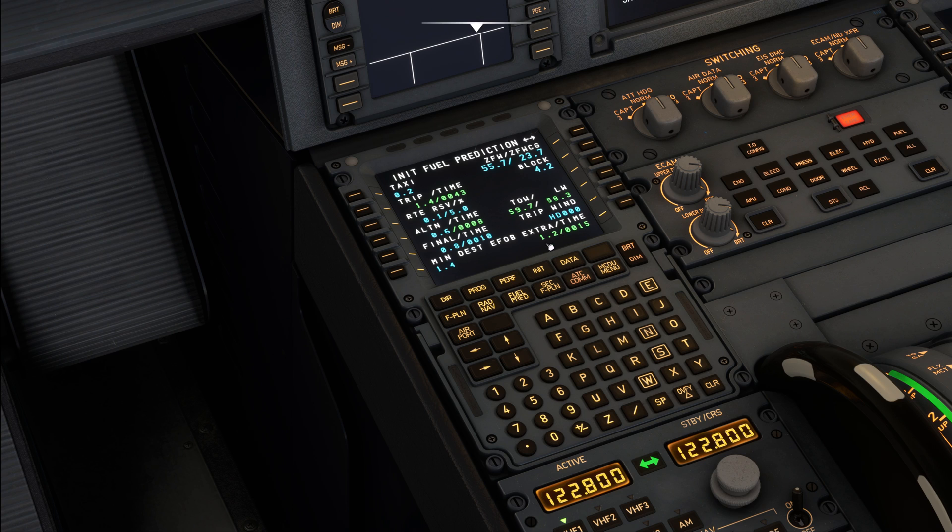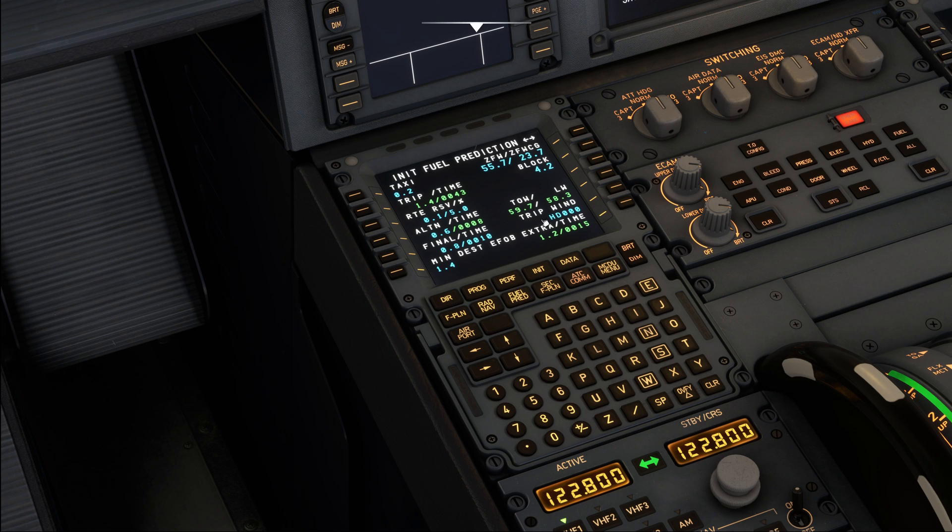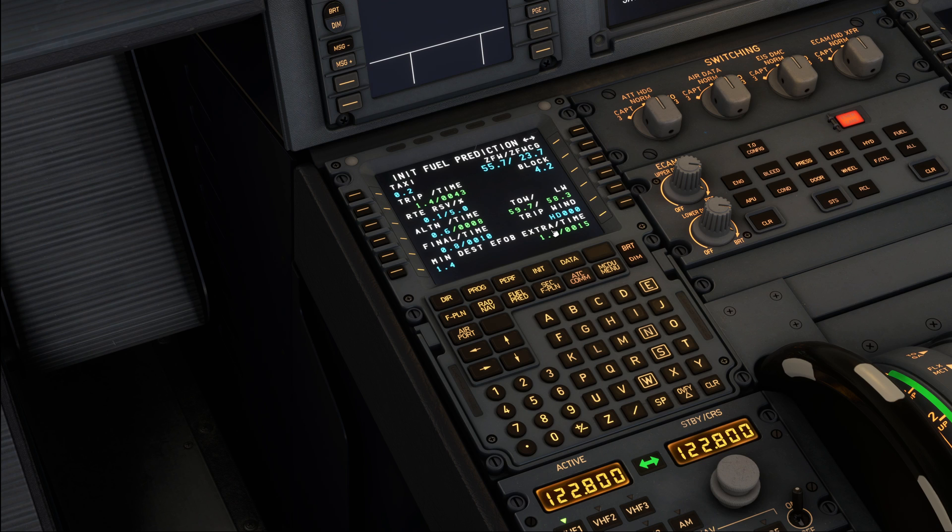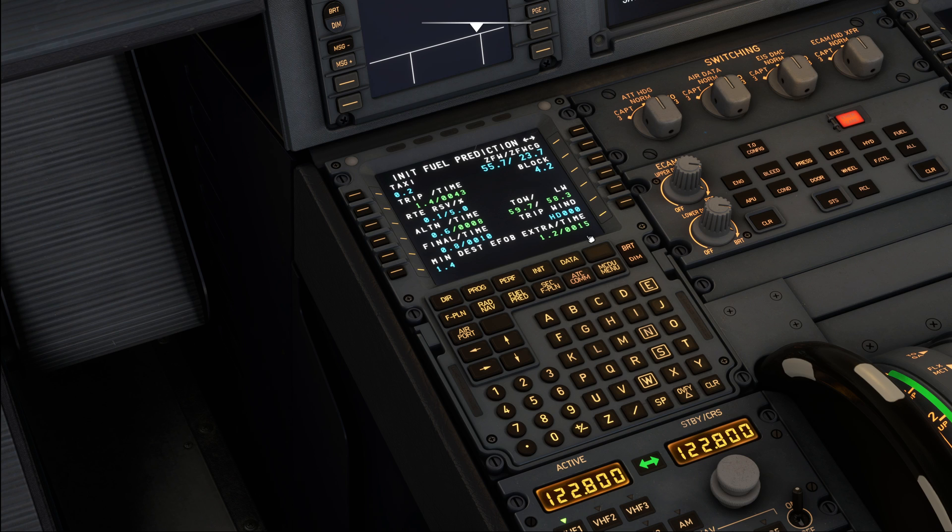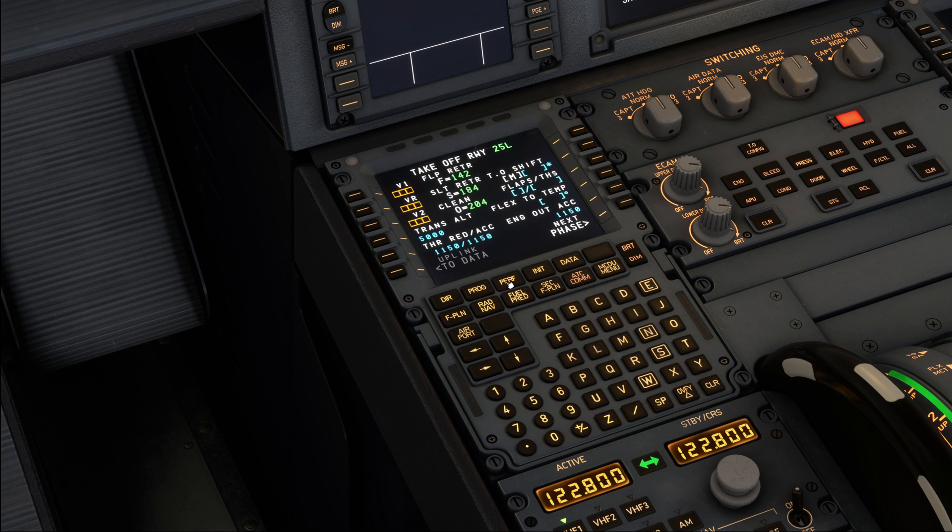And this basically initializes all the weights for the airplane, and we are now going to check on the bottom right of the page that we do see some extra fuel and extra time calculated down here. Basically, the airplane now calculates the entire flight and it determines that we are going to arrive with 1200 kilograms more fuel than the minimum that you can see on the bottom left over here, and that equals 15 minutes of flying time.